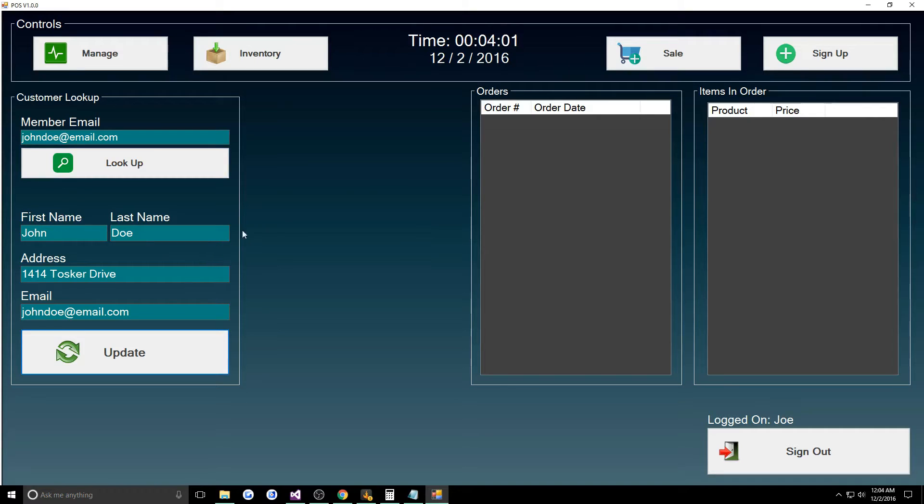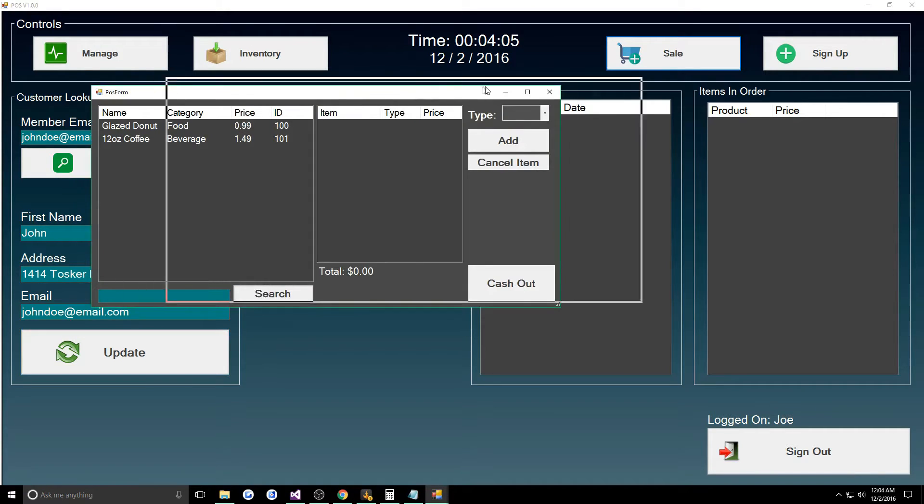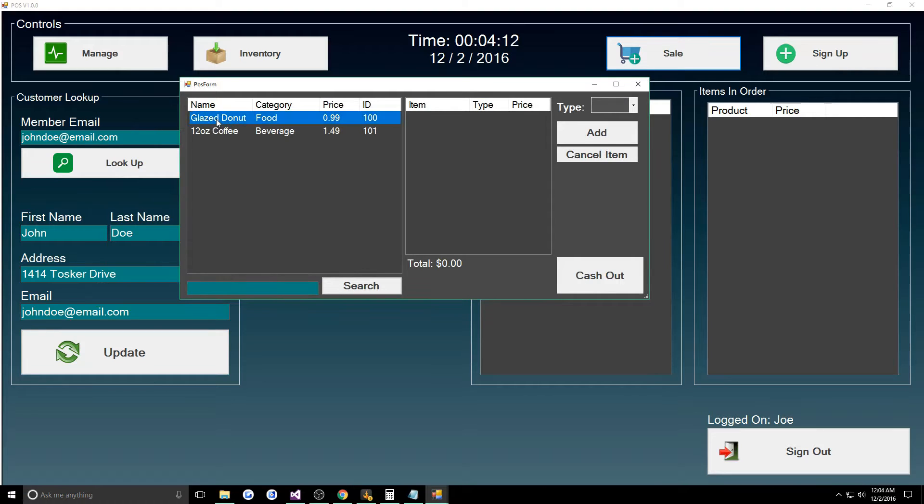We'll jump over to sale. When we click sale we have to look up a customer first, otherwise it won't let us. Right here I have a glazed donut and a 12 ounce coffee for an example.